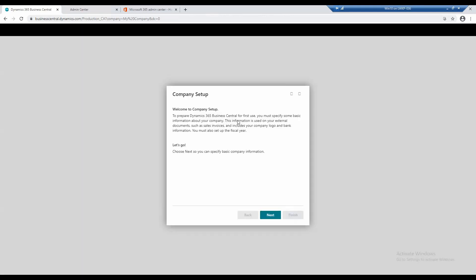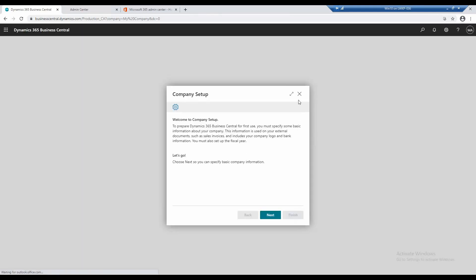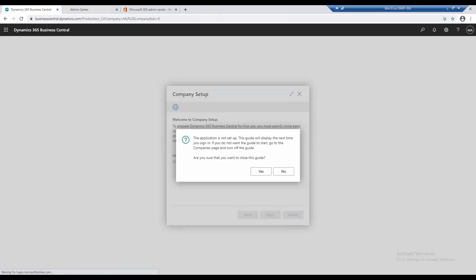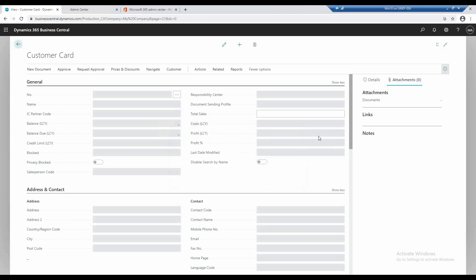And so while it's restarting the application, it's basically going through and showing you what the new company setup looks like.